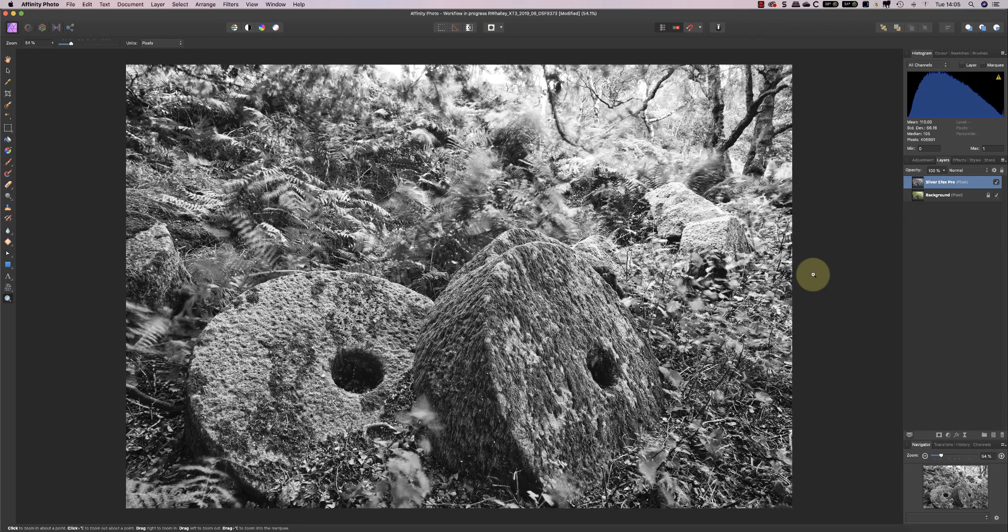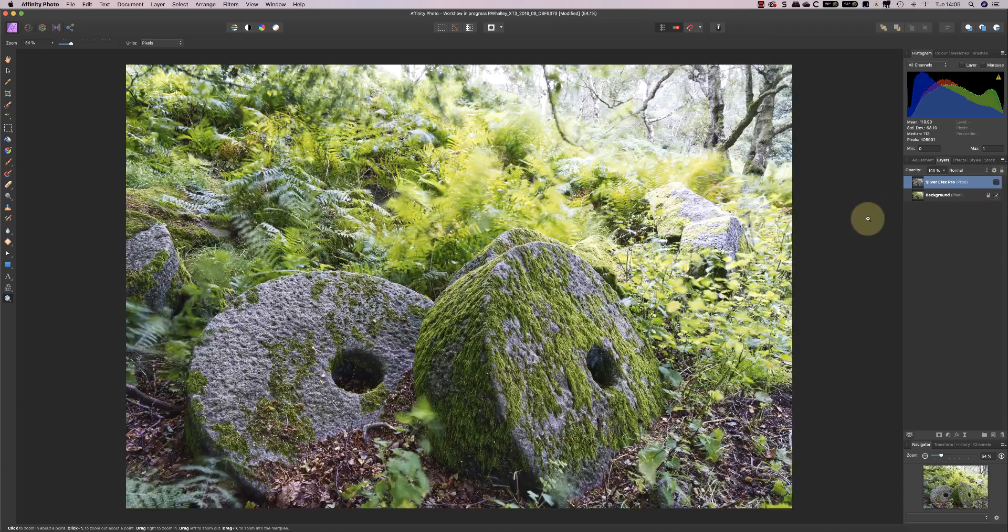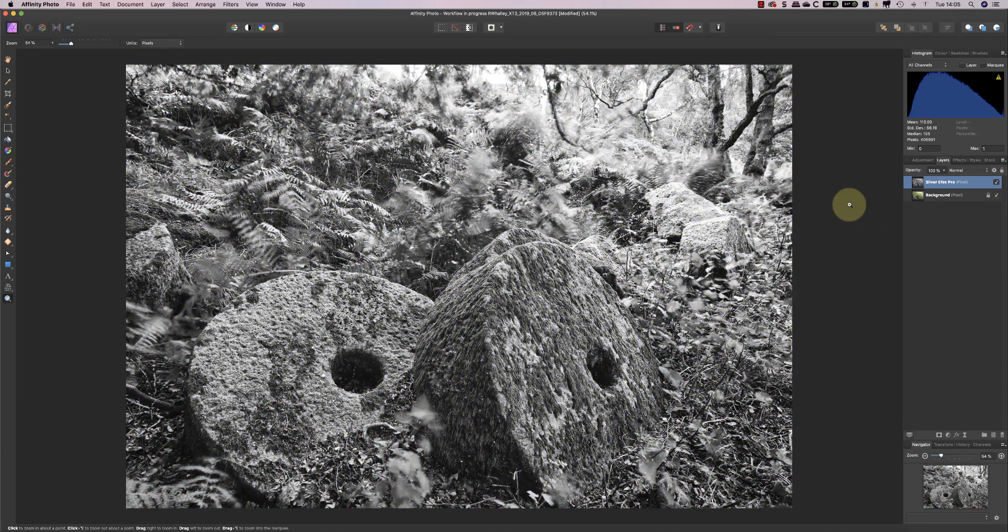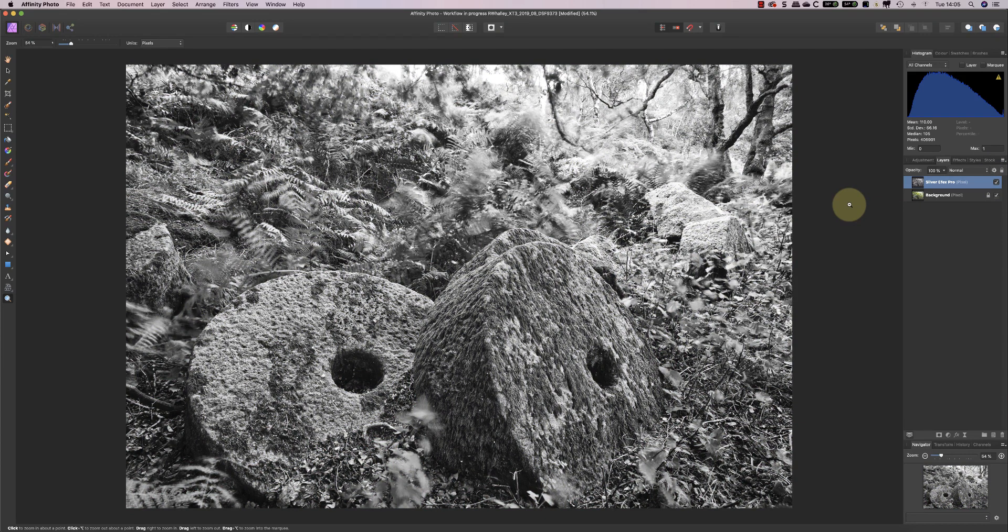In the previous video, we made the conversion from color to black and white using Nik Silver FX Pro. In this video, I'm going to add some finishing touches to the image to soften it and to emphasize and de-emphasize areas of the image, and I'm going to do all this in Affinity Photo.